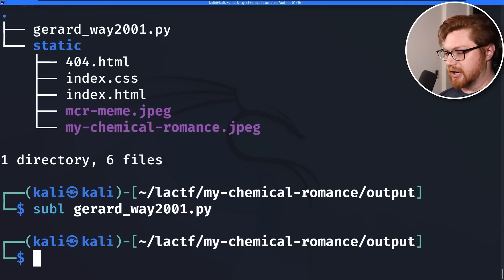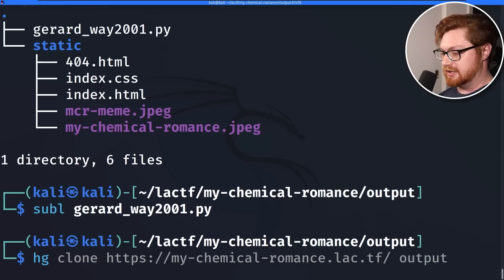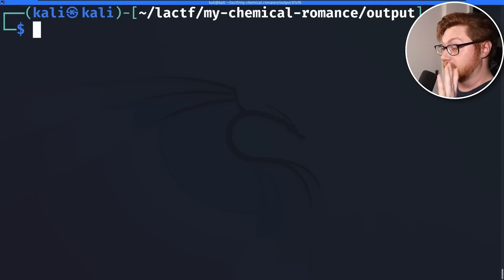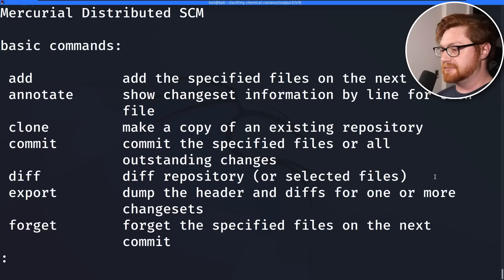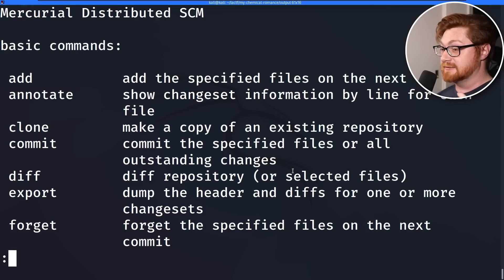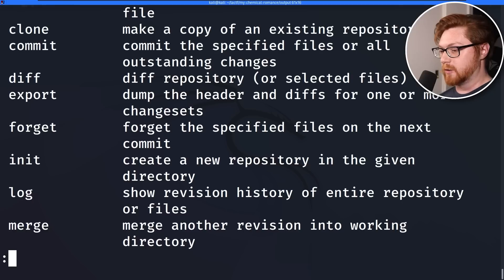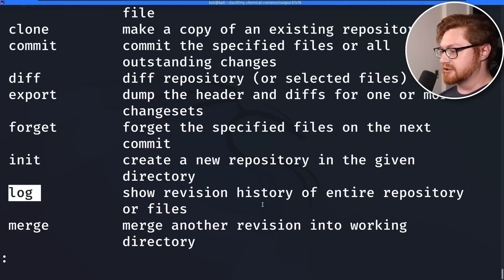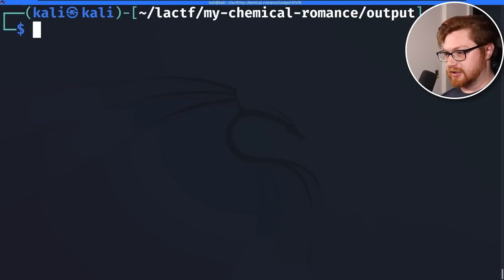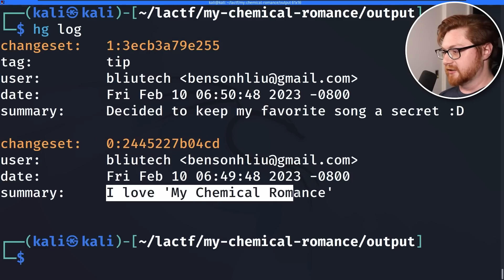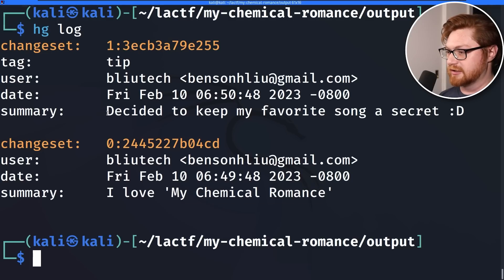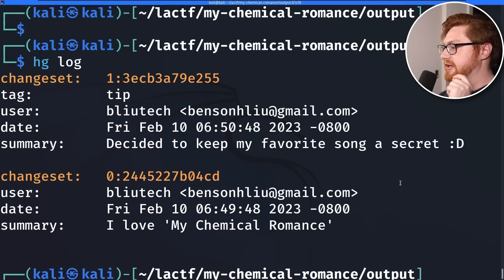There is no flag present in this source code, so we probably want to dig into what other things HG Mercurial as a source code version control manager has been tracking. If we dig into the help menu for HG, we can probably see a diff of the repository. Running 'hg log,' we can see one changeset and a second changeset — 'I love My Chemical Romance and I decided to keep my favorite song a secret.' That sounds like a flag might be present there. We want to dig into that commit or changeset in Mercurial speak.